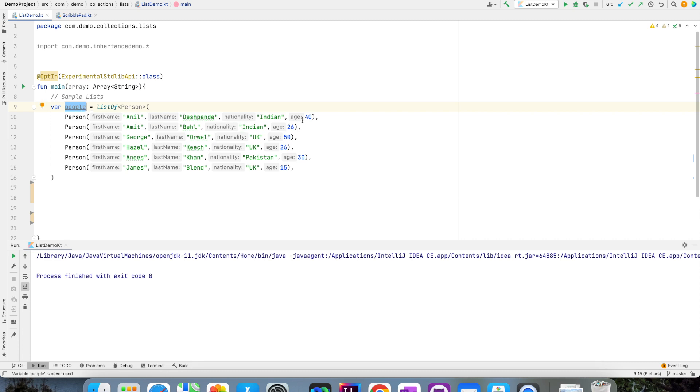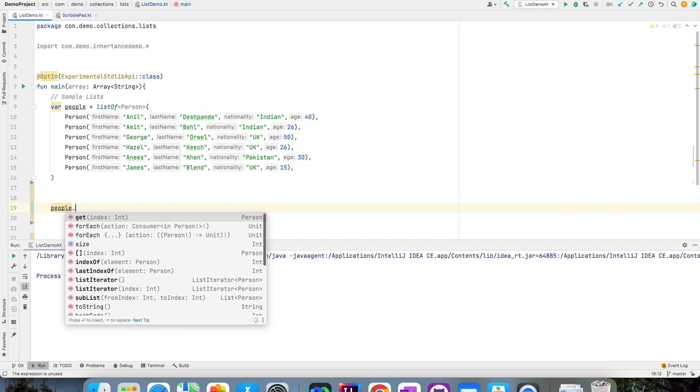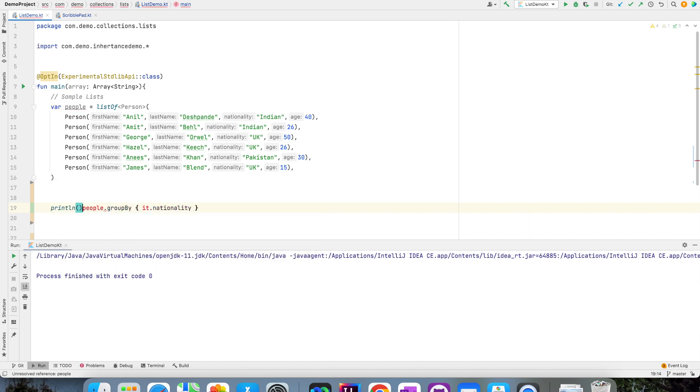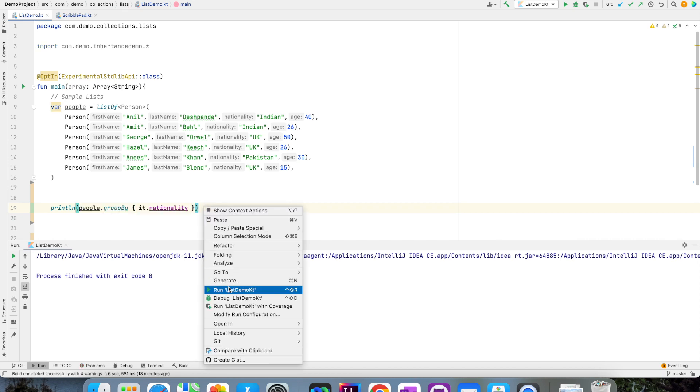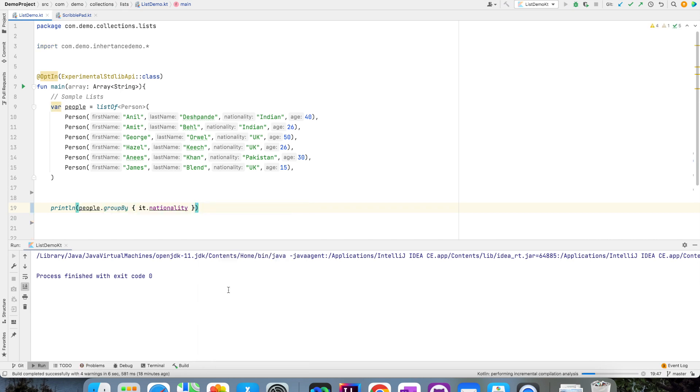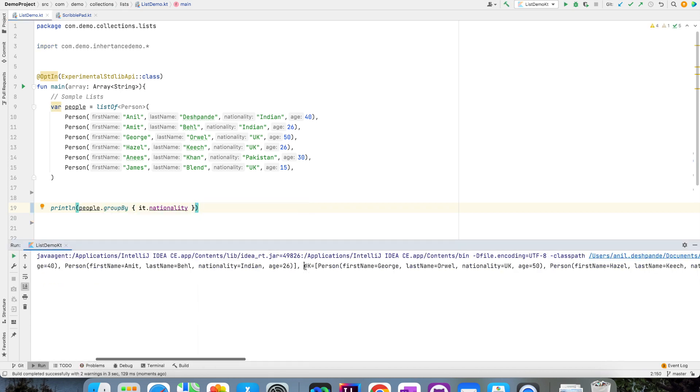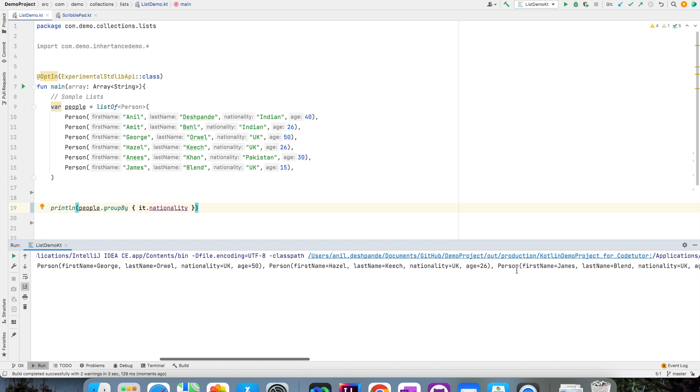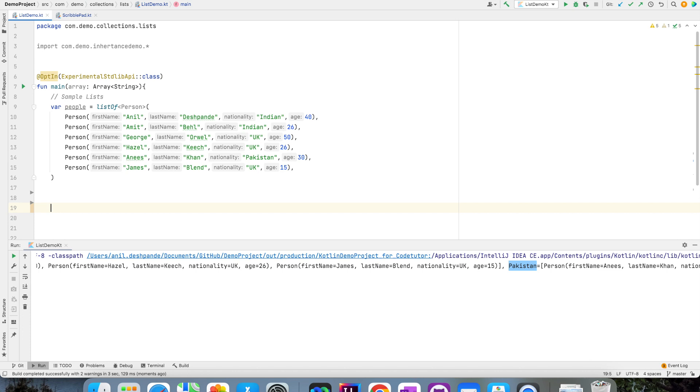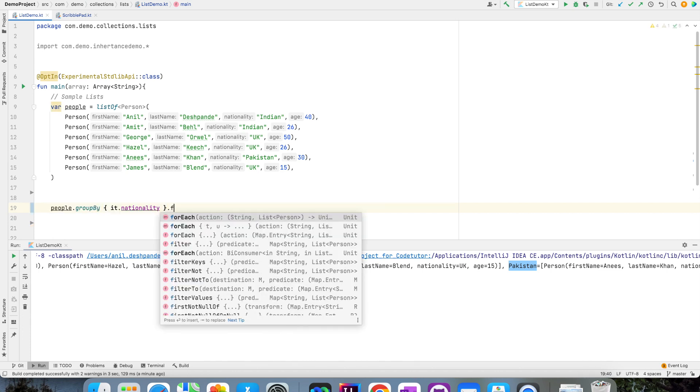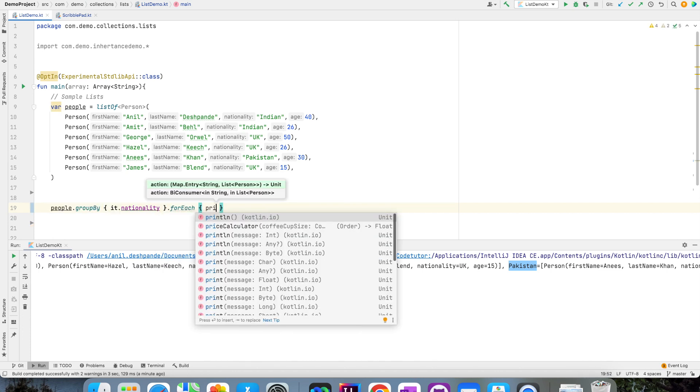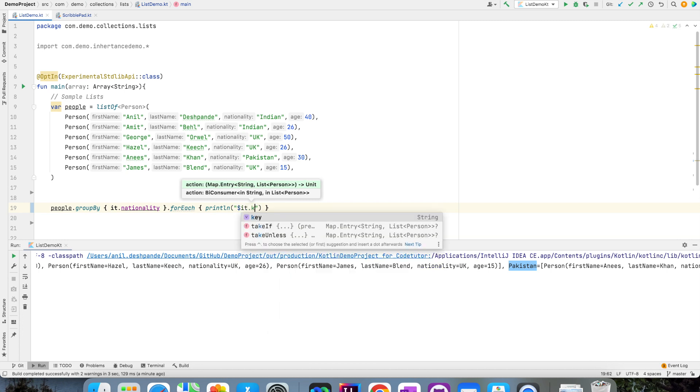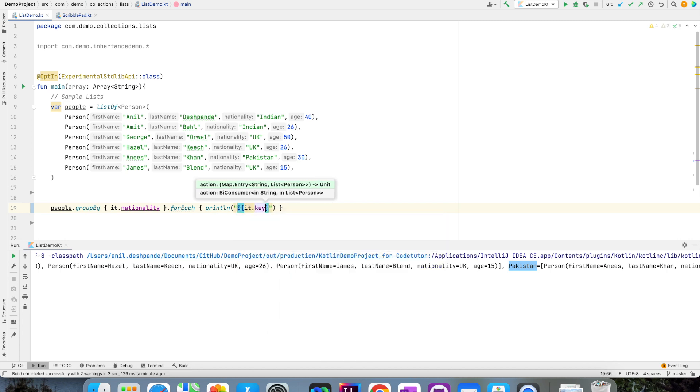Now what I want to do is group by nationality. So what I can write is people.groupBy{it.nationality}. If I just print this, this is what you will see. You will see Indian, UK and Pakistan. What I can actually do is instead of printing it like this, I can write a forEach loop that is forEach println it.key it.value.